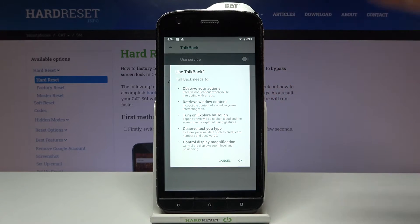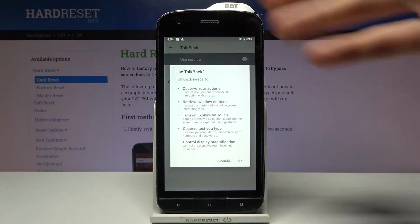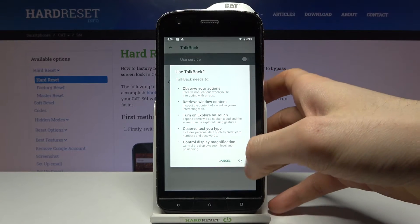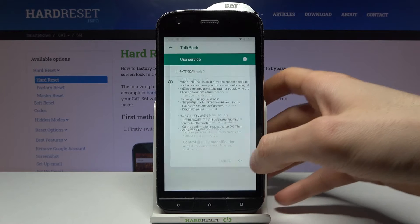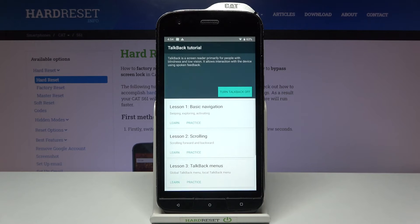After that, the TalkBack tutorial will start and it will talk all the time, so you won't hear me saying a thing. TalkBack on.